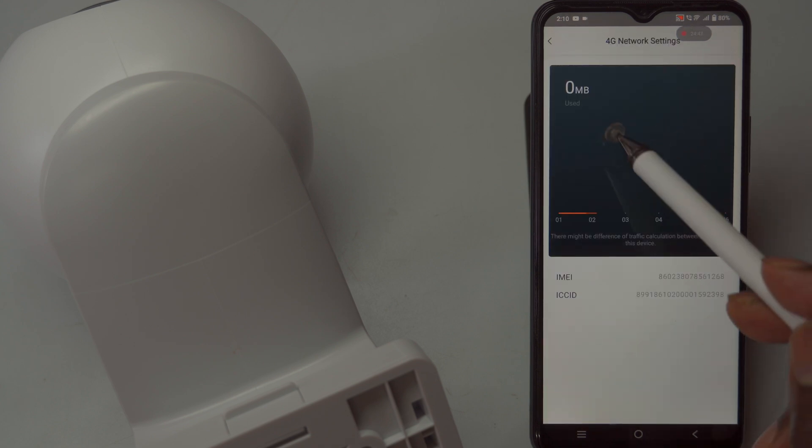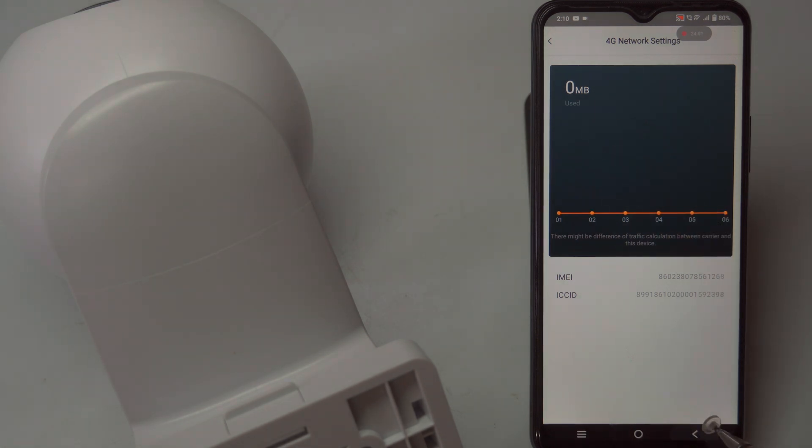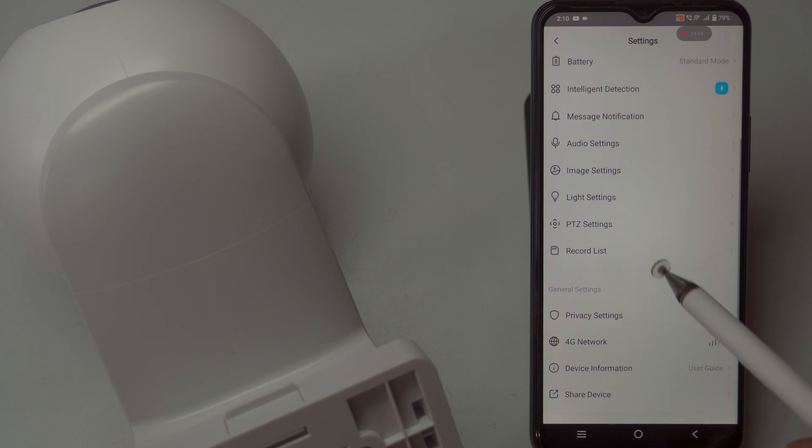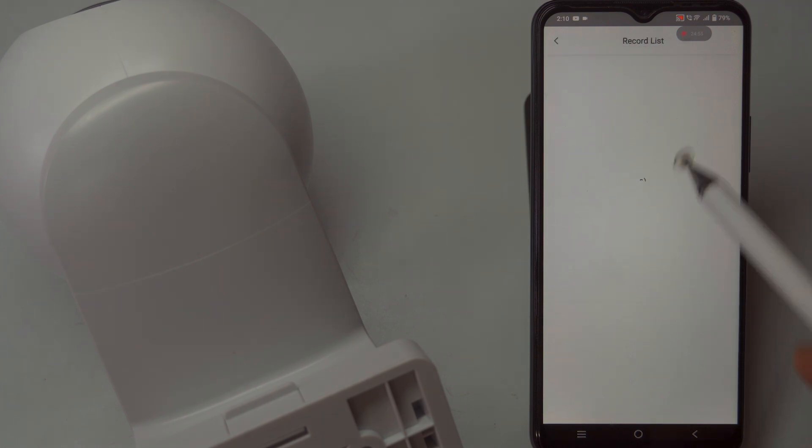This allows you to monitor your property in real time, whether you're at home, work, or traveling.